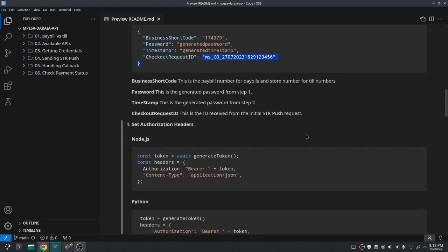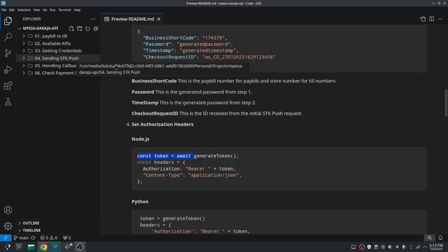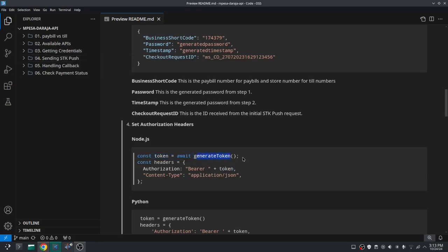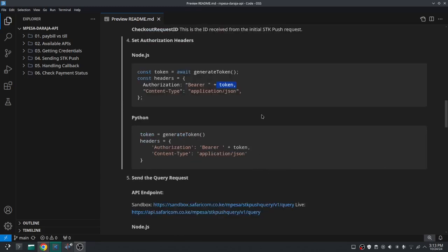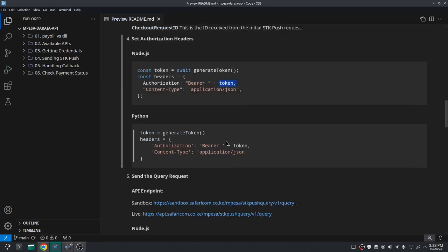The next step is to set the headers. You can't use any Safaricom API without using the authorization API first. For the headers, the key Authorization should have the value 'Bearer' followed by a space and the token. This token is obtained from the authorization API — we discussed this when doing the STK push. You can make it a function and call it every time before calling any other API, so we'll call that function, get the token, and use it in our headers.